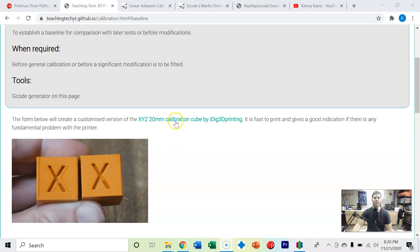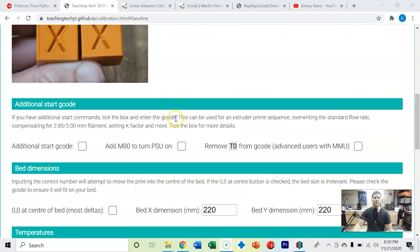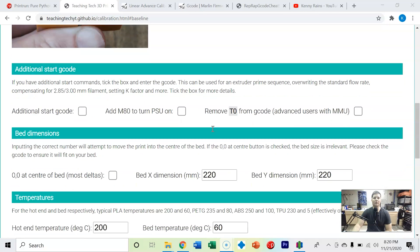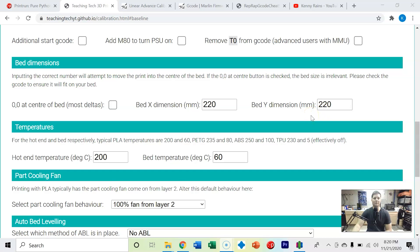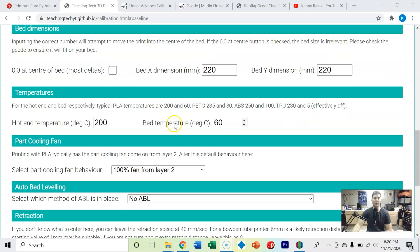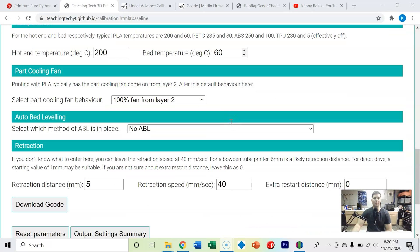Once again we've got this wonderful g-code generator from Teaching Tech. We've got an Ender 3 V2 so I put in 220 and 220. It's also awesome because it carries those dimensions over to each page. We've got PLA so I'm at 200 degrees Celsius, 60 degrees on the bed, no auto bed leveling.